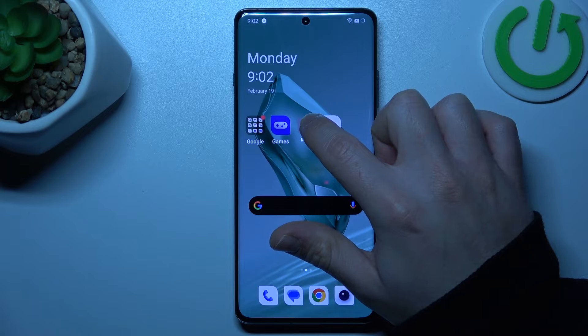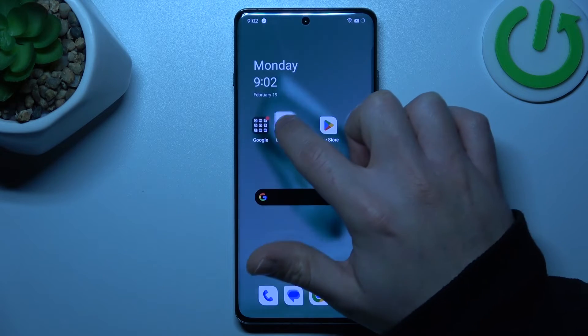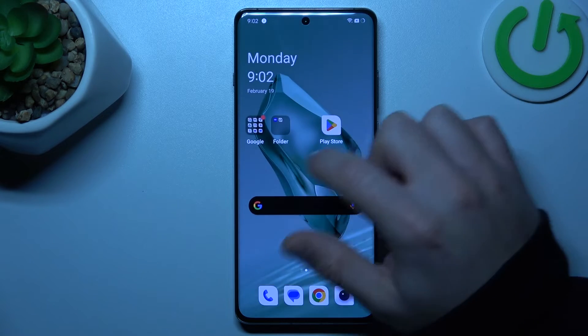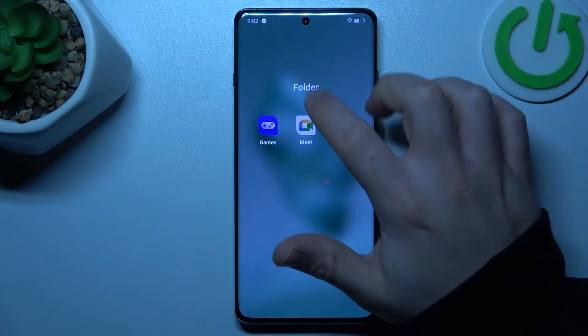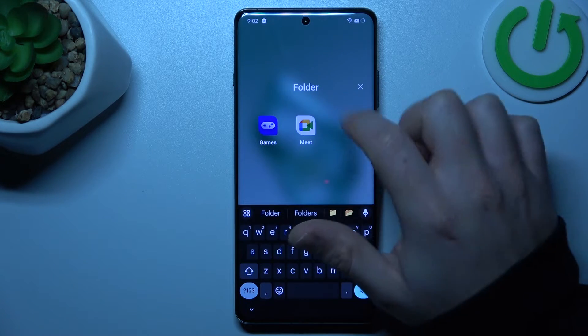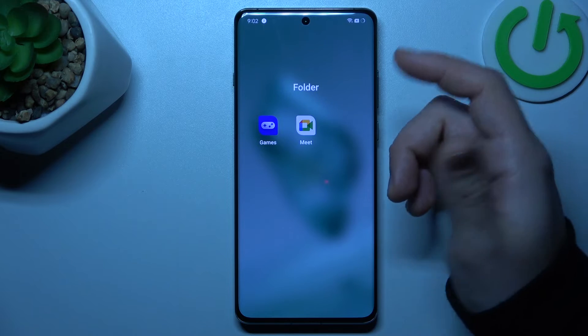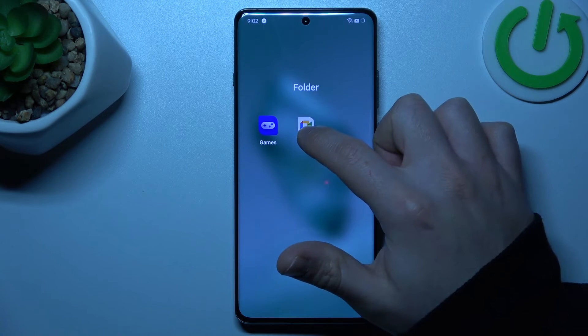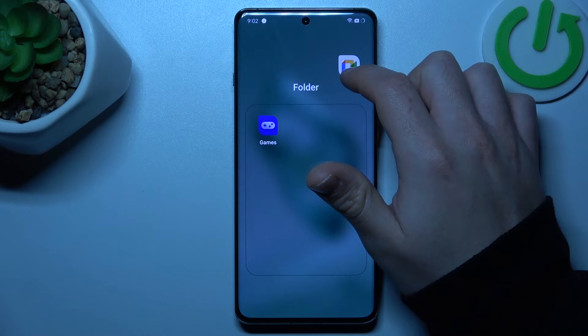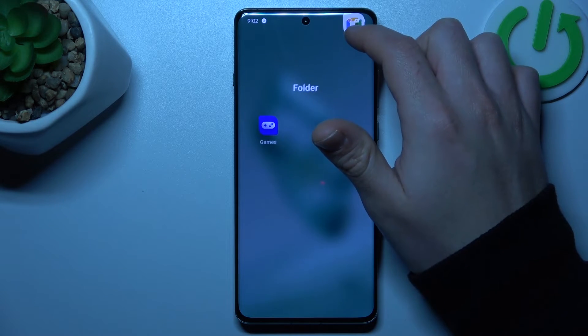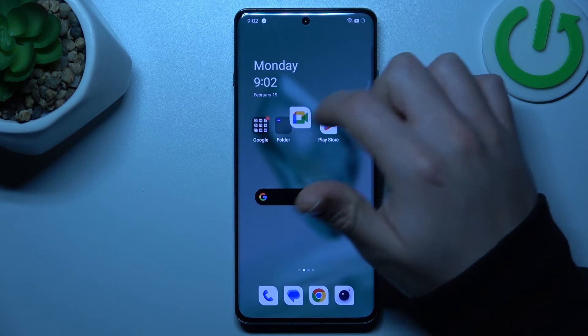If you want to make a folder, just hold any app and drop one onto another. Then you can tap on it and change the name of the folder. If you want to remove the folder, just take out all of the apps and bring them back to the home screen.